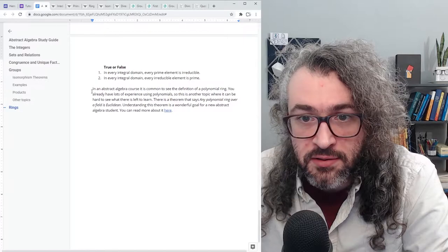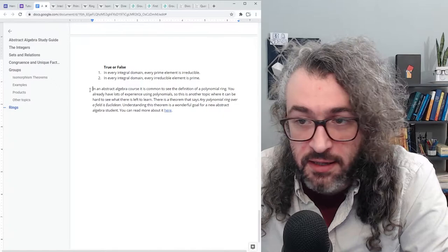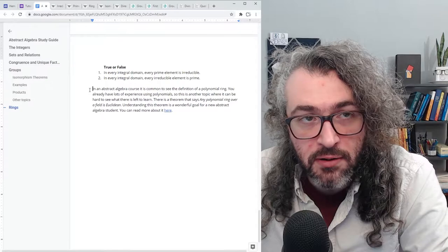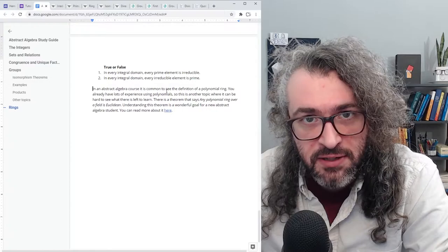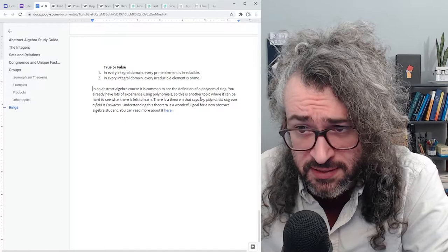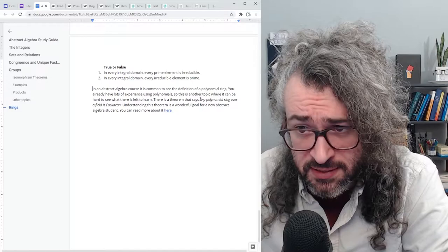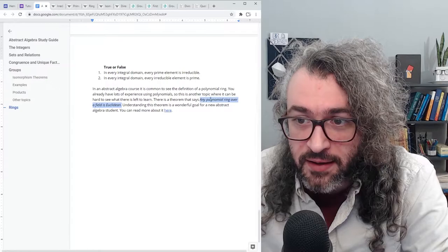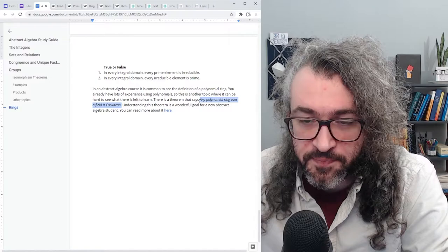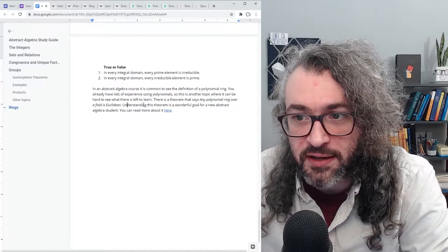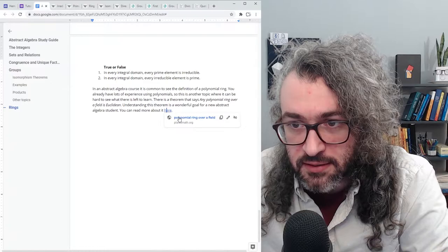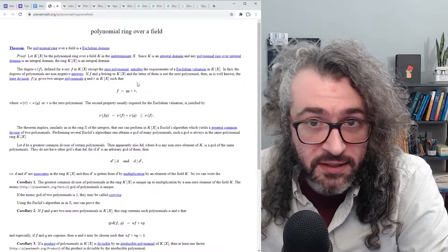The last thing I want to say is something about polynomial rings. In an abstract algebra course you might see the definition of a polynomial ring. This is another area where you already have a lot of experience — you probably already know how to add polynomials and multiply them together, and you can also do polynomial long division. Here is an example of a theorem that's only going to show up in abstract algebra: any polynomial ring over a field is Euclidean. Just understanding the vocabulary there is going to take a little bit of work, but understanding the proof of this theorem is a really great goal for a newcomer to abstract algebra. You can read more about that in the linked proof.